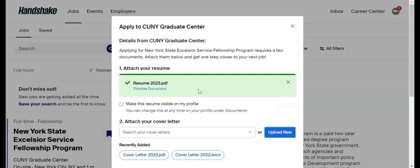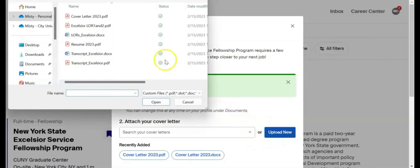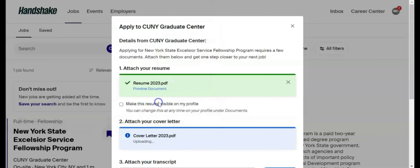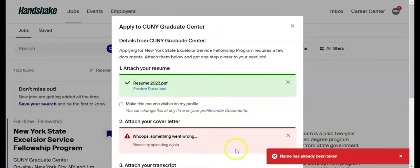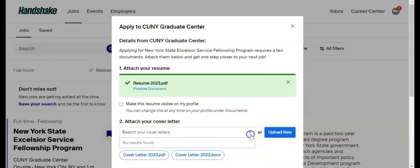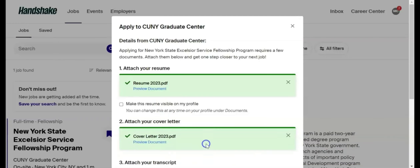You can also upload a new application document from your device. To do so, click Upload New. Keep in mind that Handshake stores previously used documents unless you manually delete them. If you upload a document that you have used previously, you will get an error message. If this happens, close out the error message and upload your document from the drop-down menu.